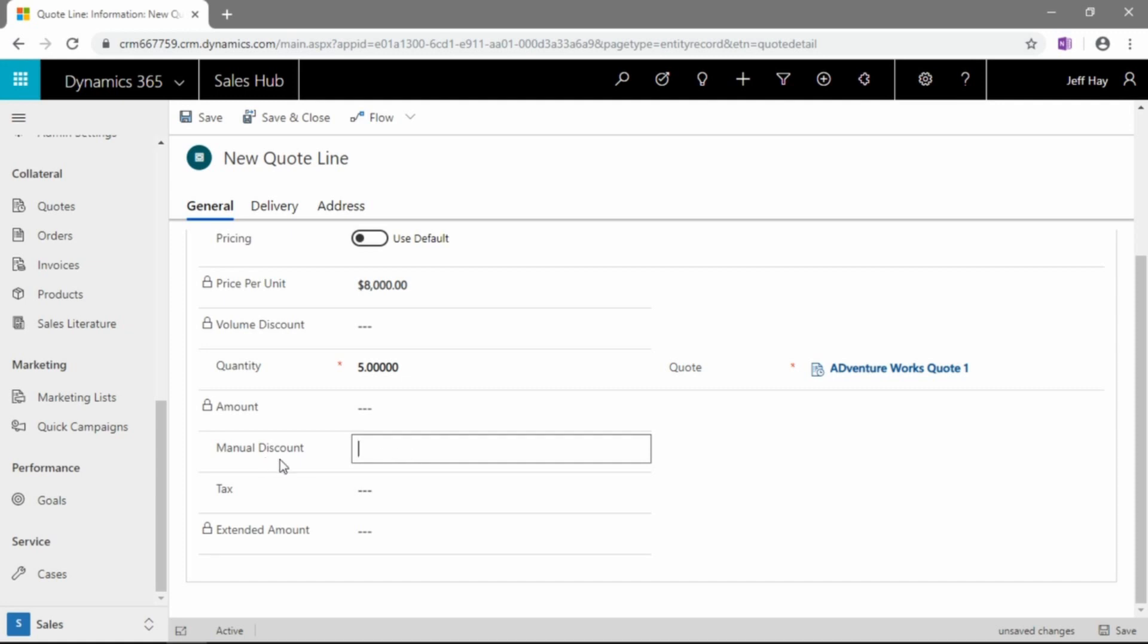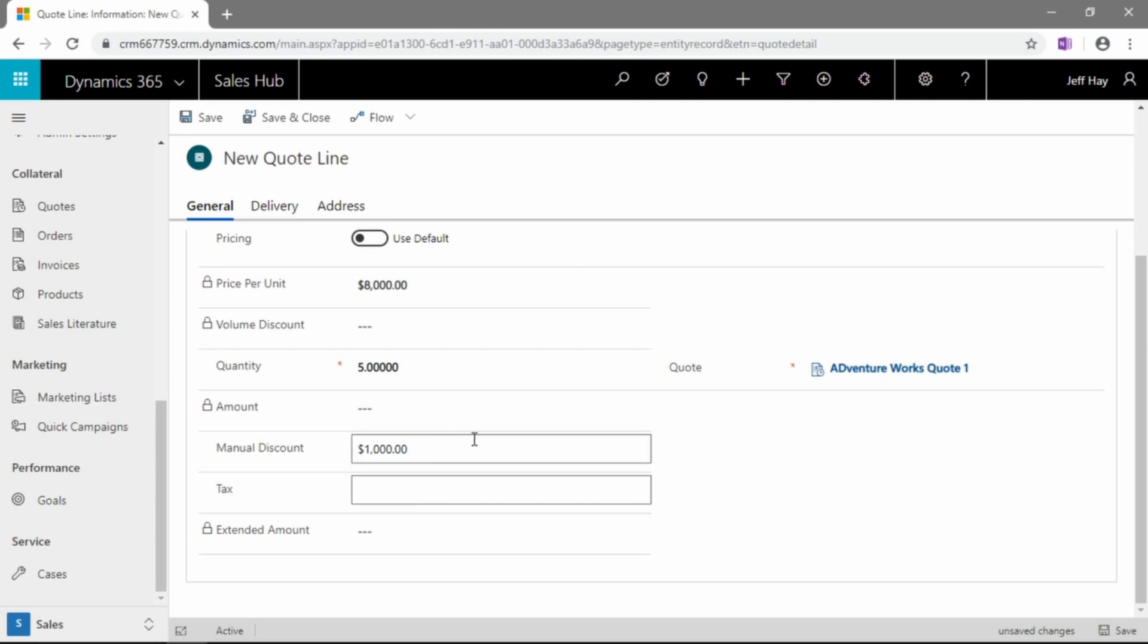Do we want to apply a manual discount? Now, this will be a monetary number, so let's give this customer $1,000 off. They're a great customer. And taxes as well. This is another numeric field, not a percent field. So if you do want to manually calculate your tax, you can do so here now.